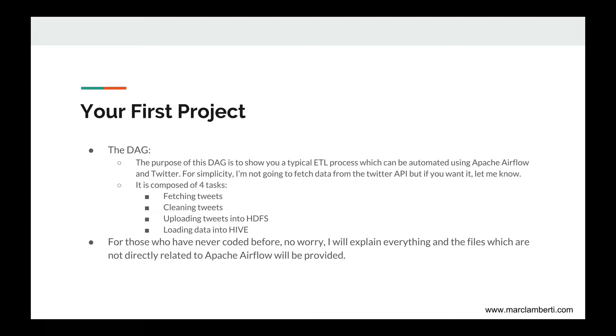The DAG is composed of four tasks: fetching and cleaning tweets, uploading tweets into HDFS, and loading those data into Hive. For those who have never coded before, no worry. I will explain everything and the files which are not directly related to Apache Airflow will be provided.